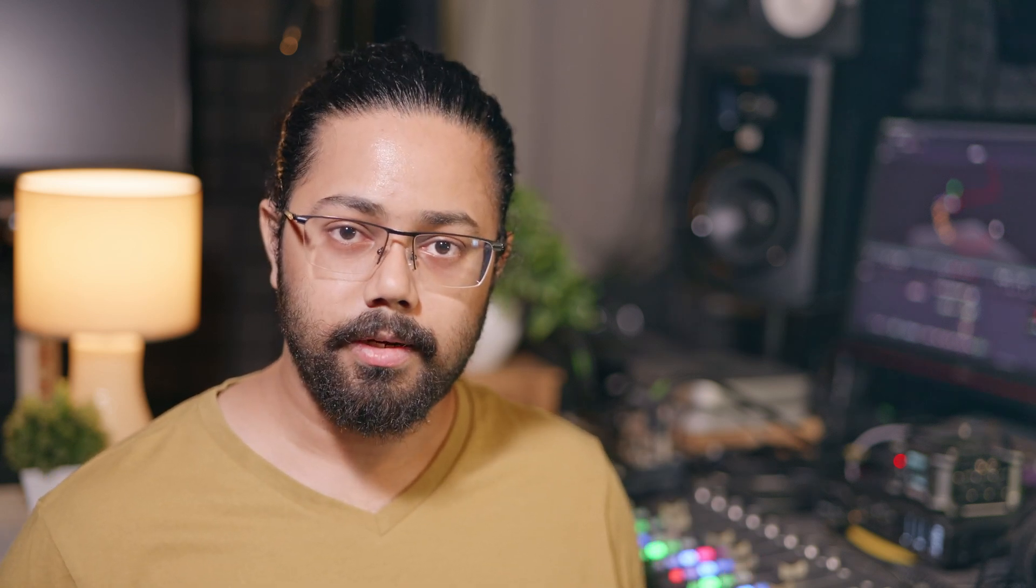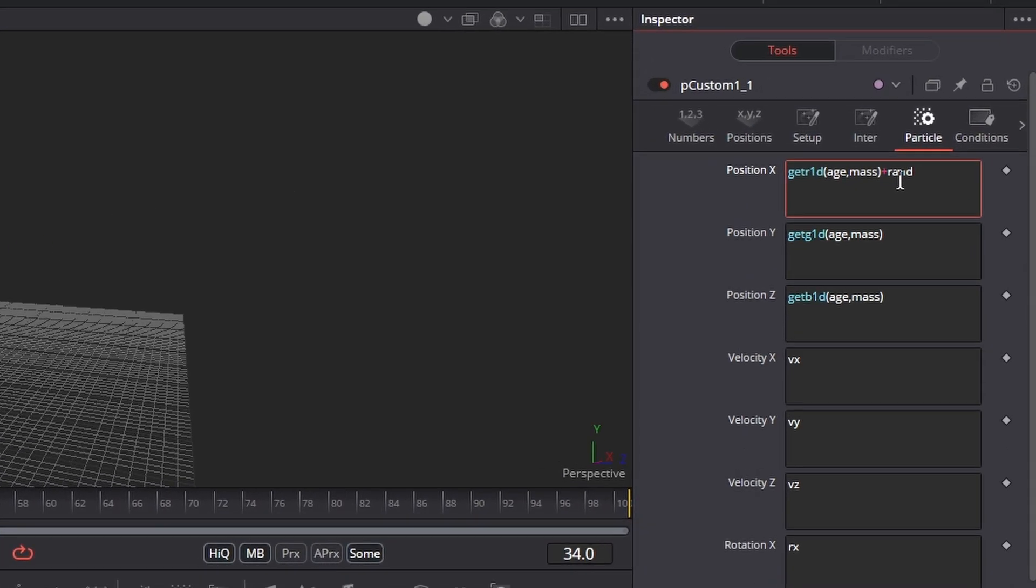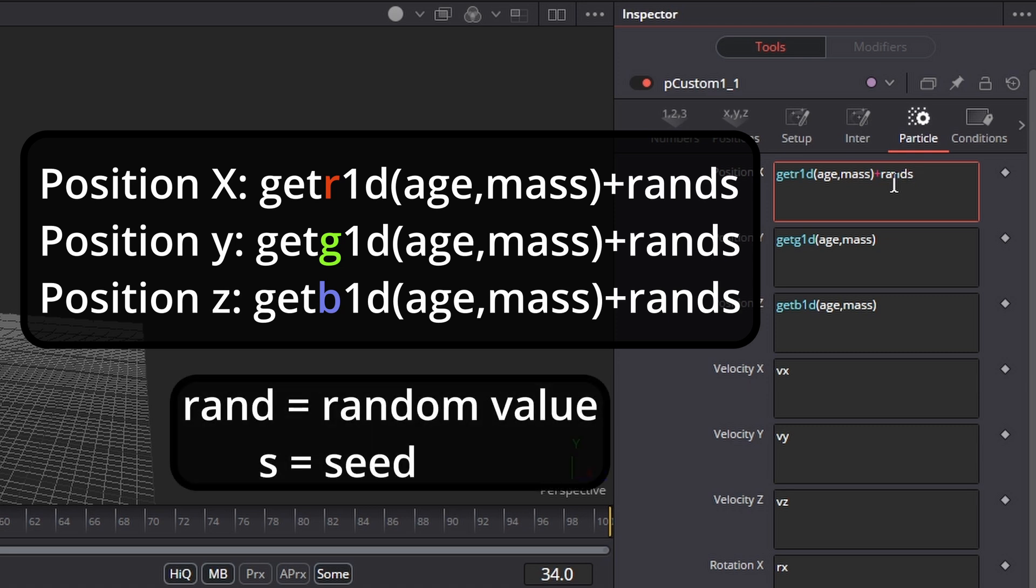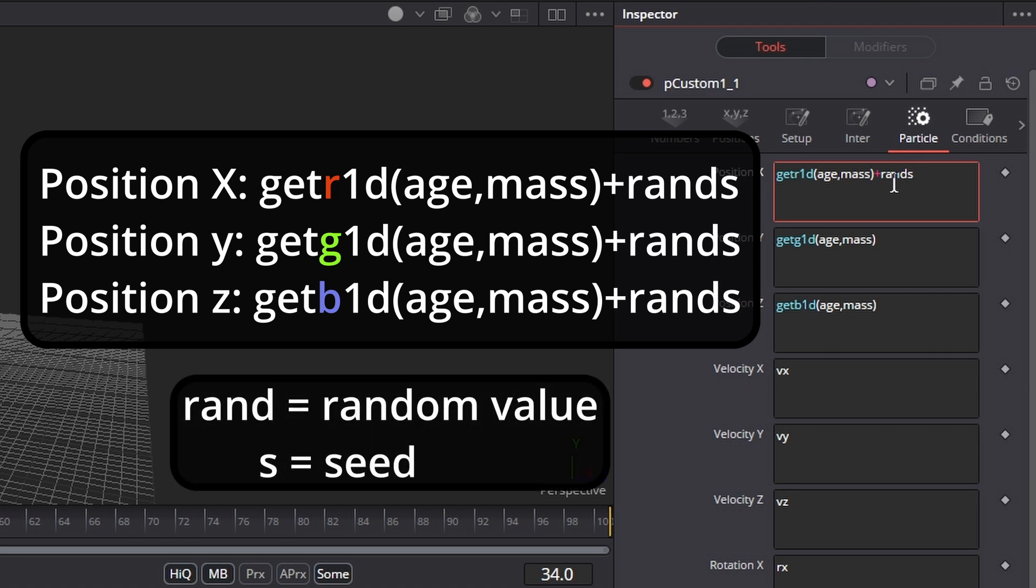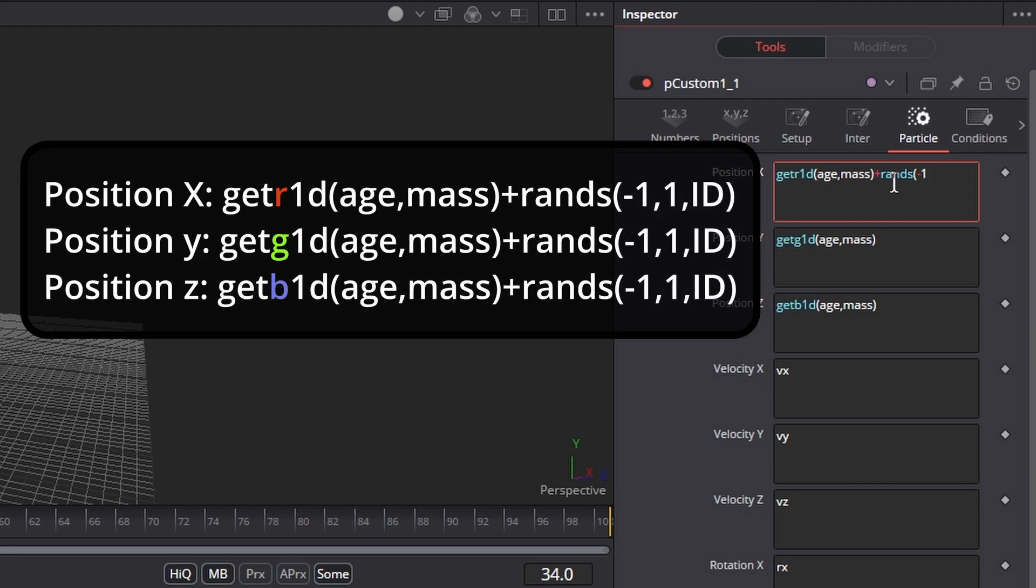At the moment, our particles are moving in a straight line, so let's add some randomness to it. To do that, after the get expressions, we'll type plus rand s. Here rand is the random value added to our particles and s is the seed.